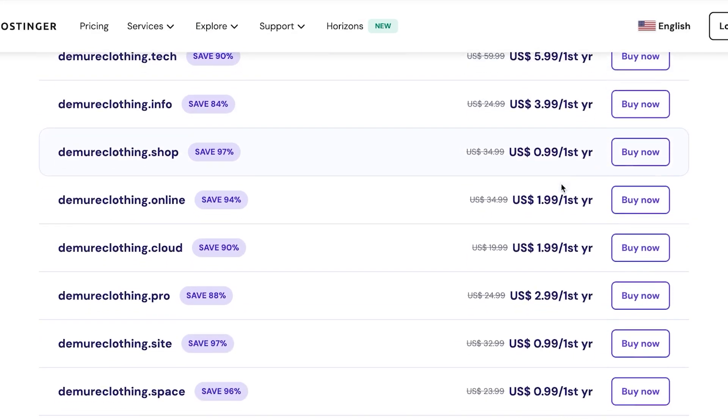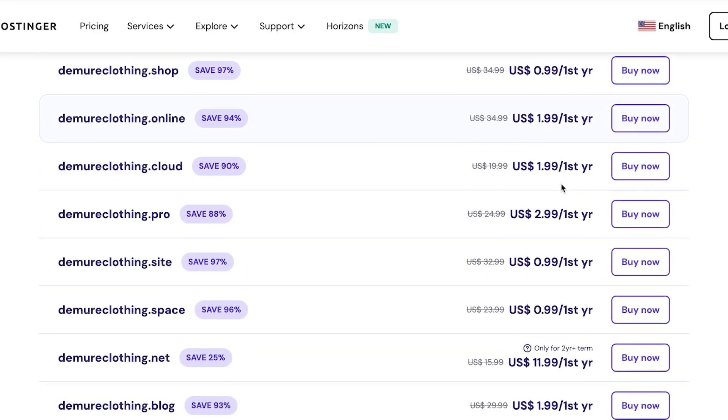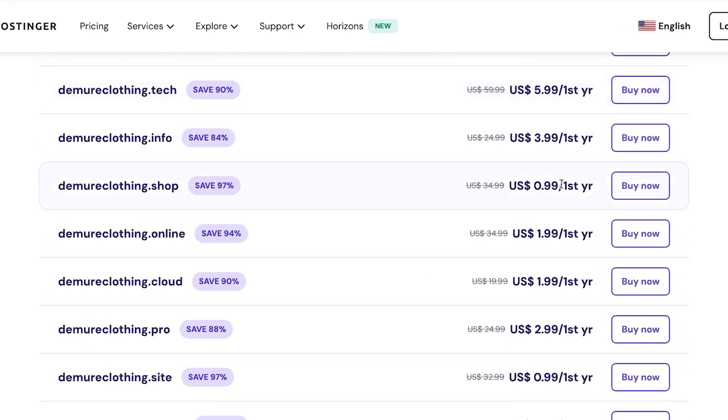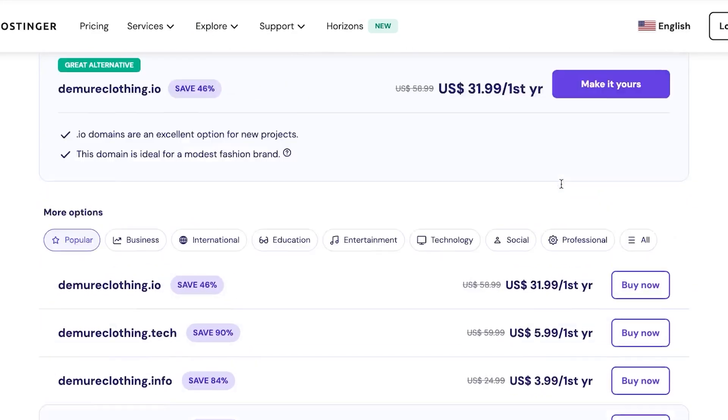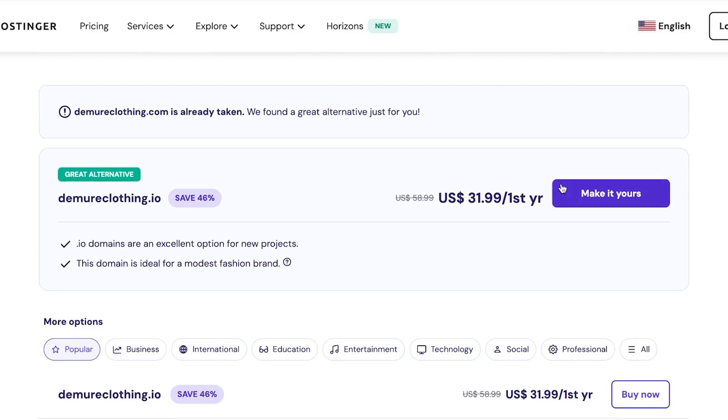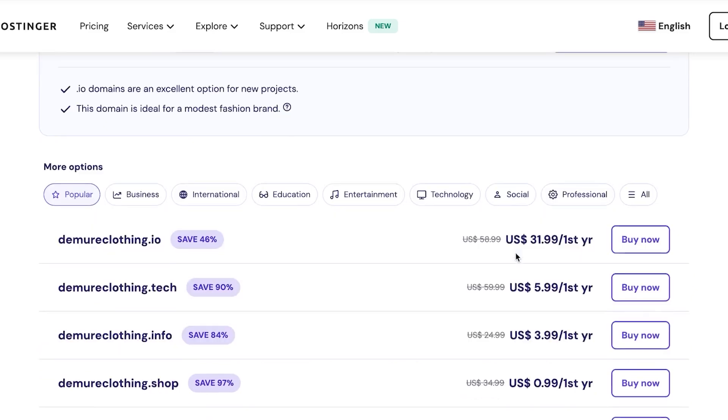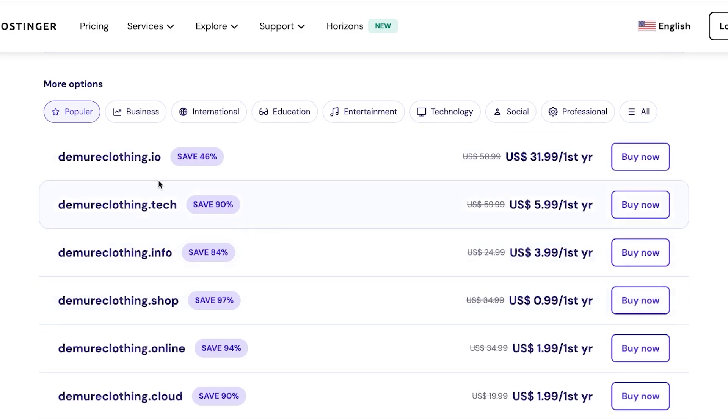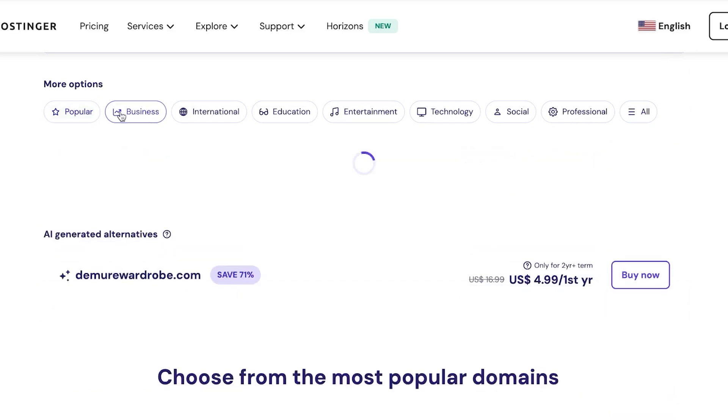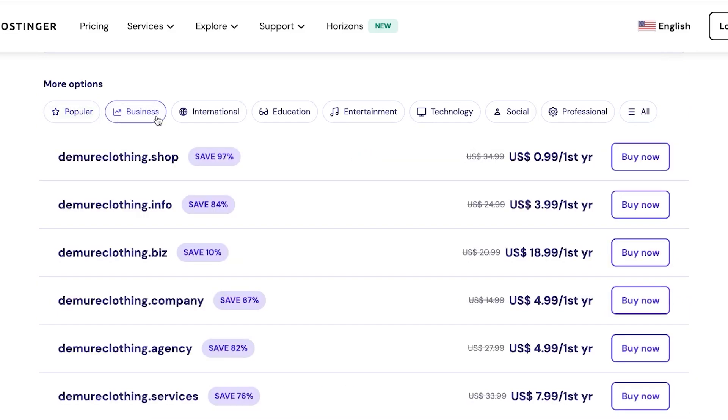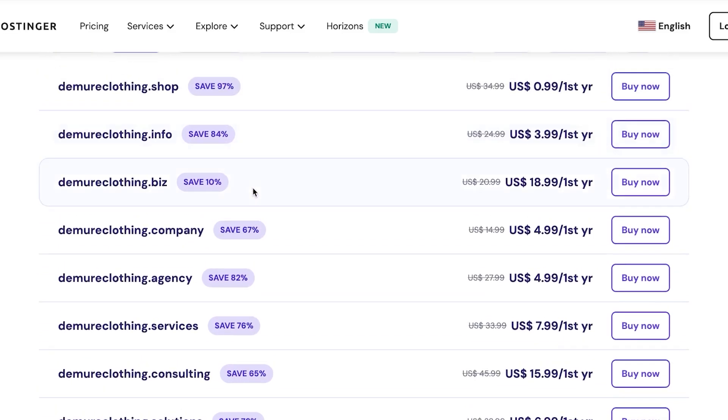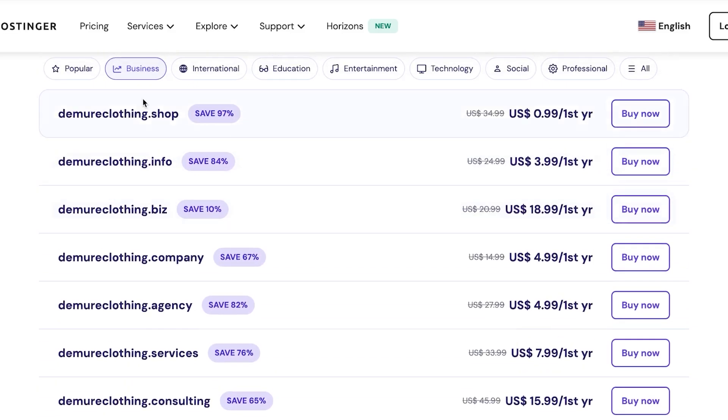So this is the second step in order to connecting the domain. We need to buy it first. But if you already have a domain on Hostinger, you have bought it, then you will skip this step. So I'm going to quickly show you and I'm going to search for business here. We're going to filter out our search and we're going for business because this is a clothing store that I run.